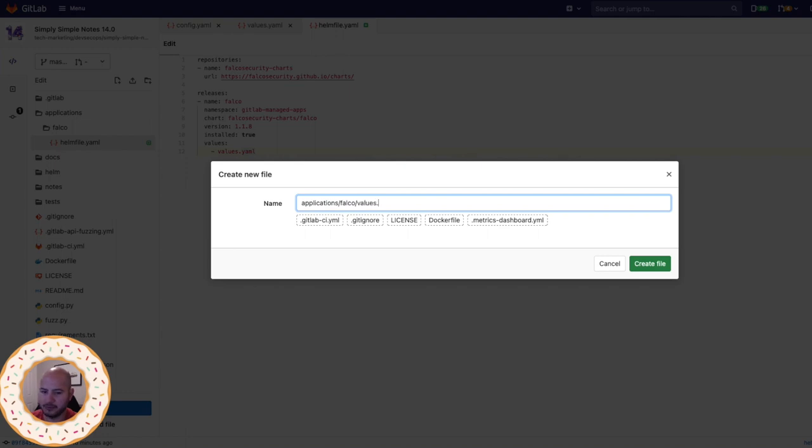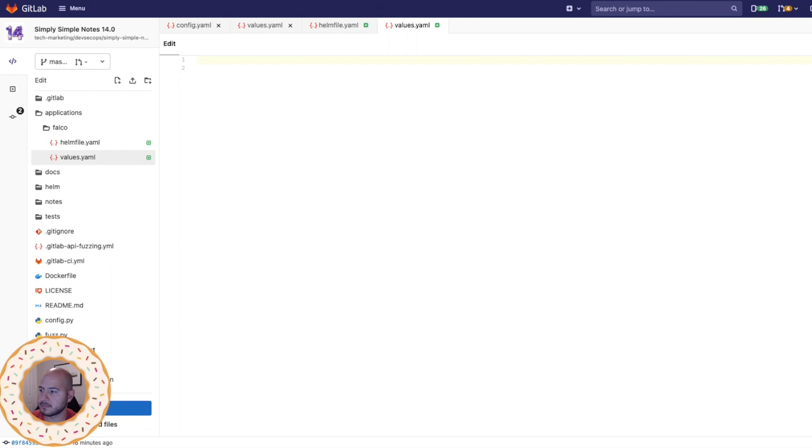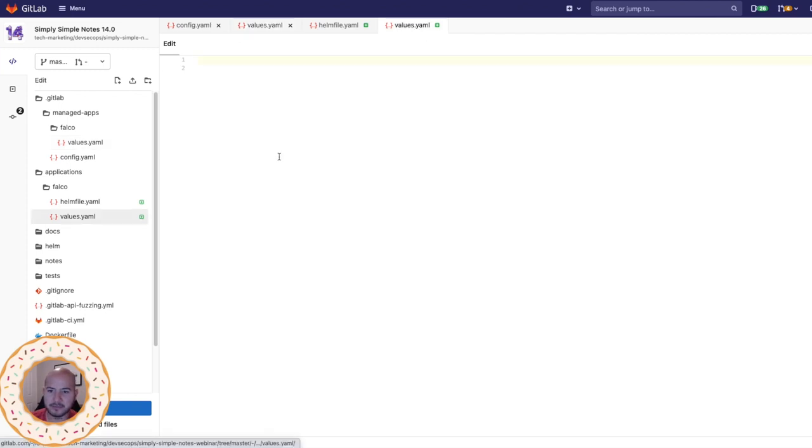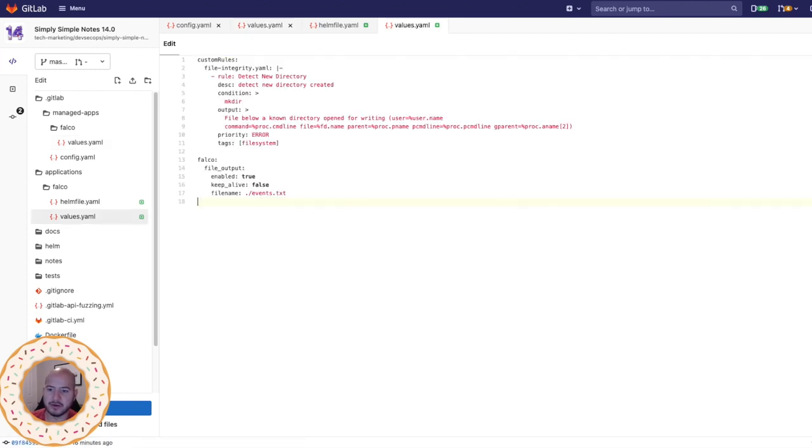So values.yml. Let's create that file. And what we're going to do here is move over what we had in our previous values.yml and move it over to this new directory.